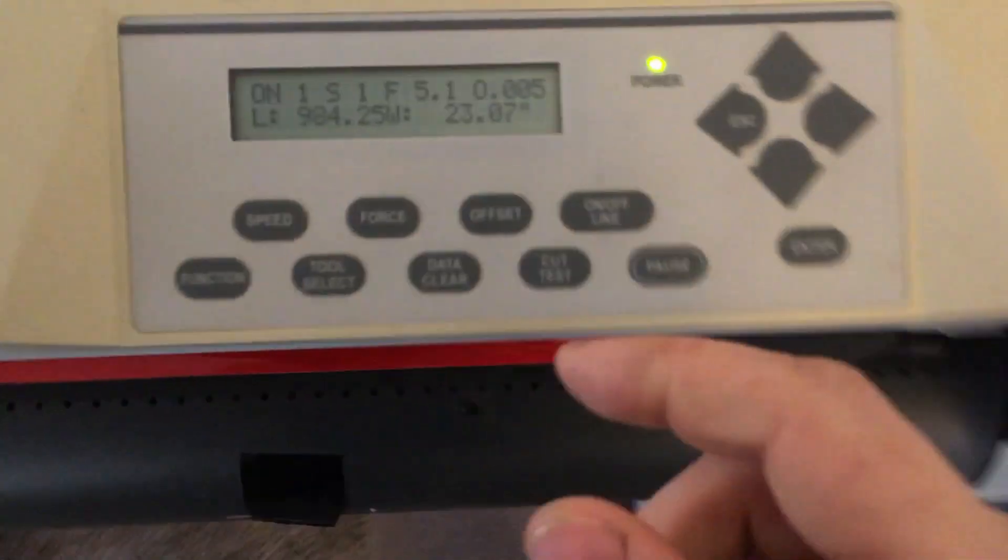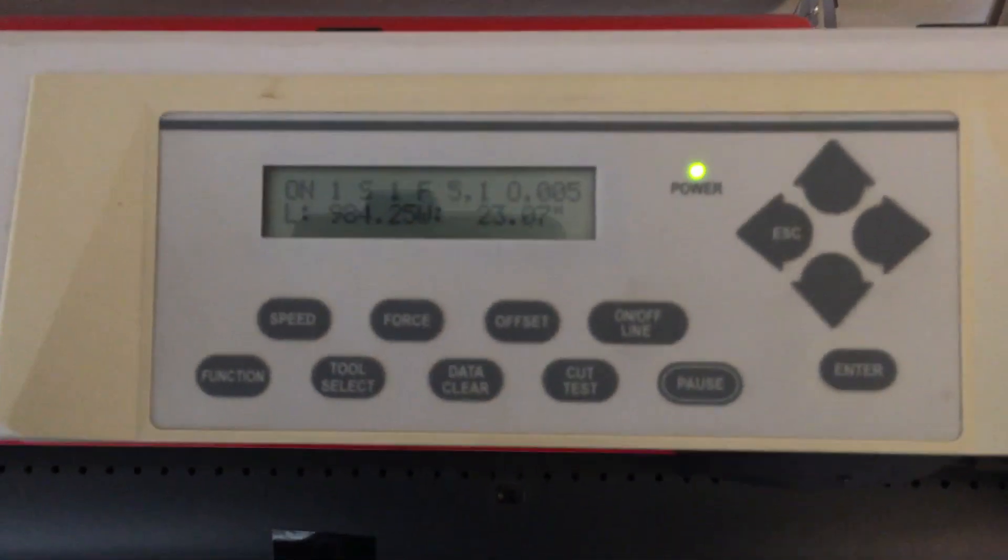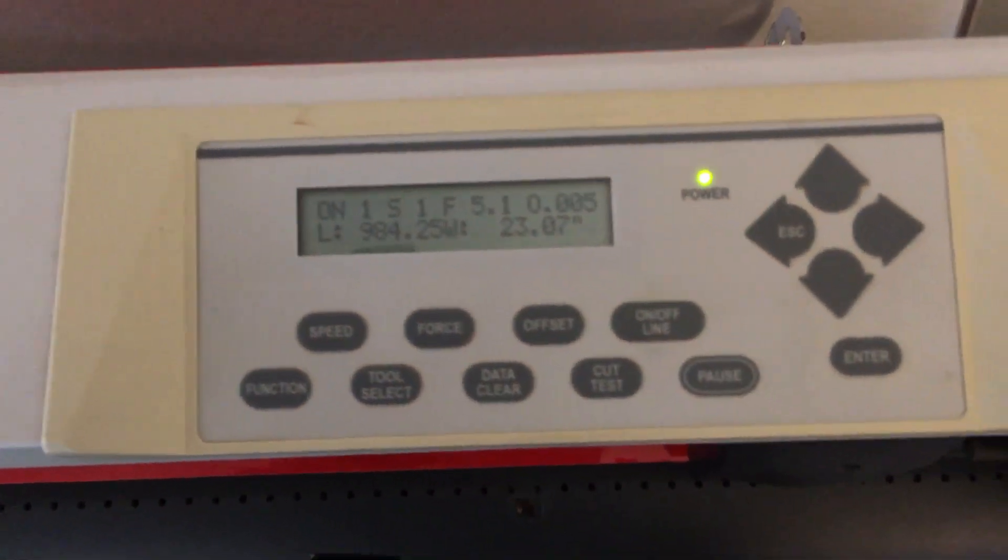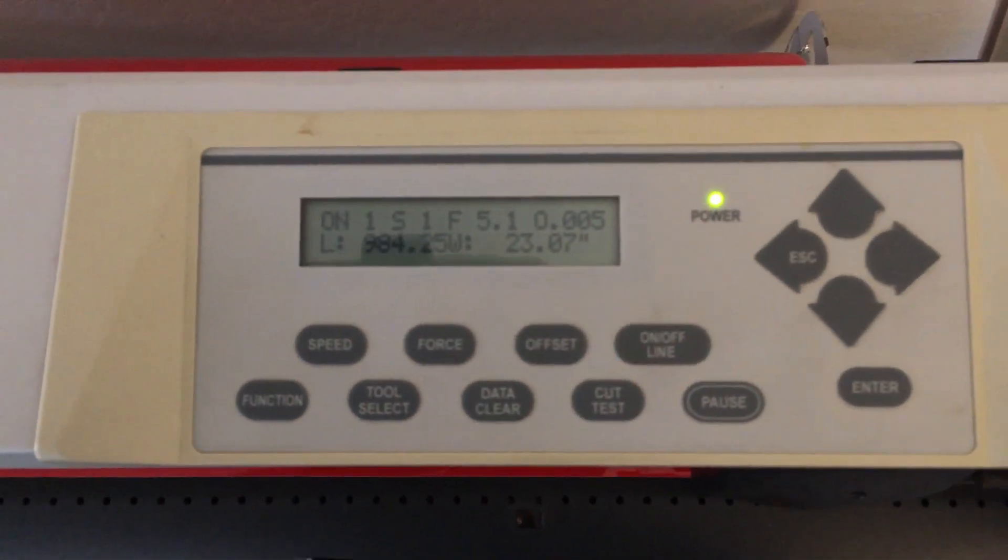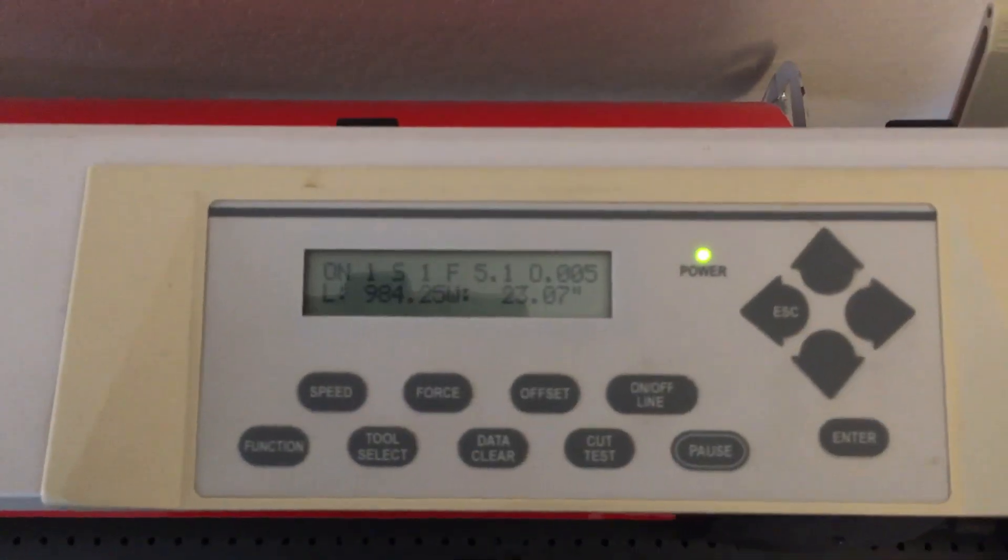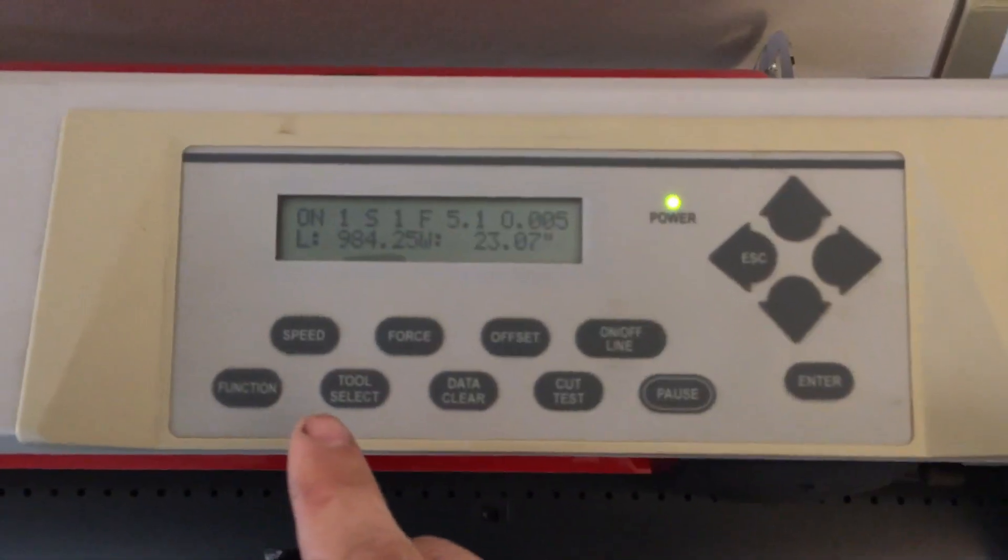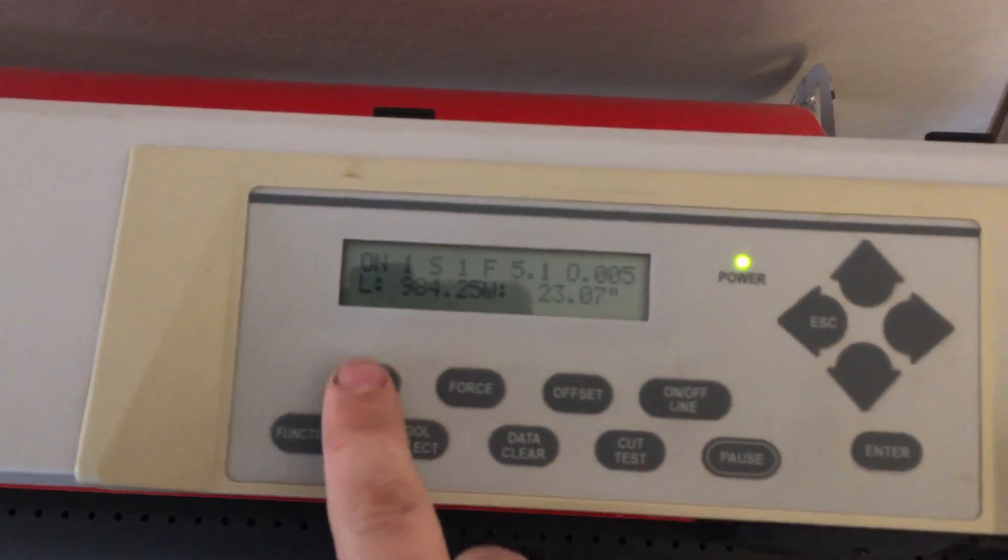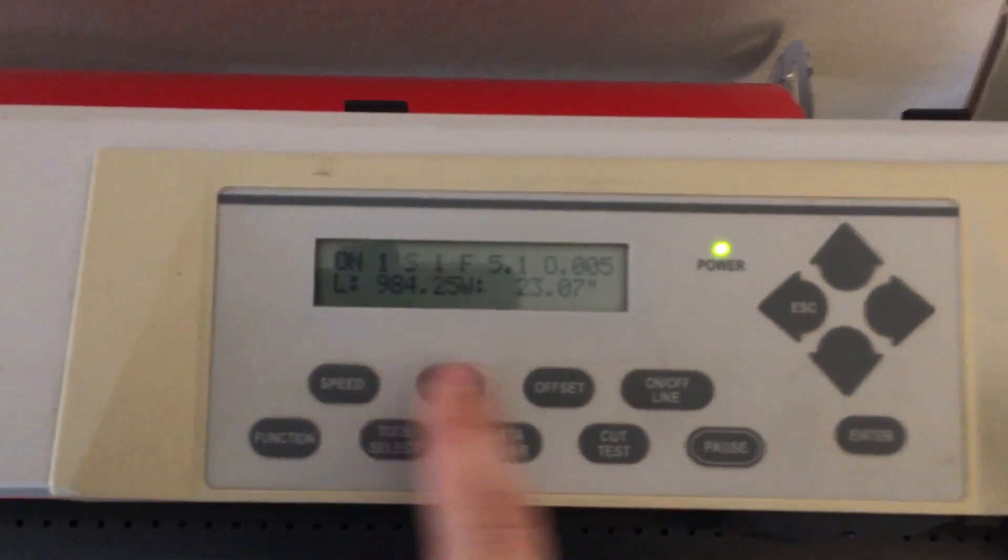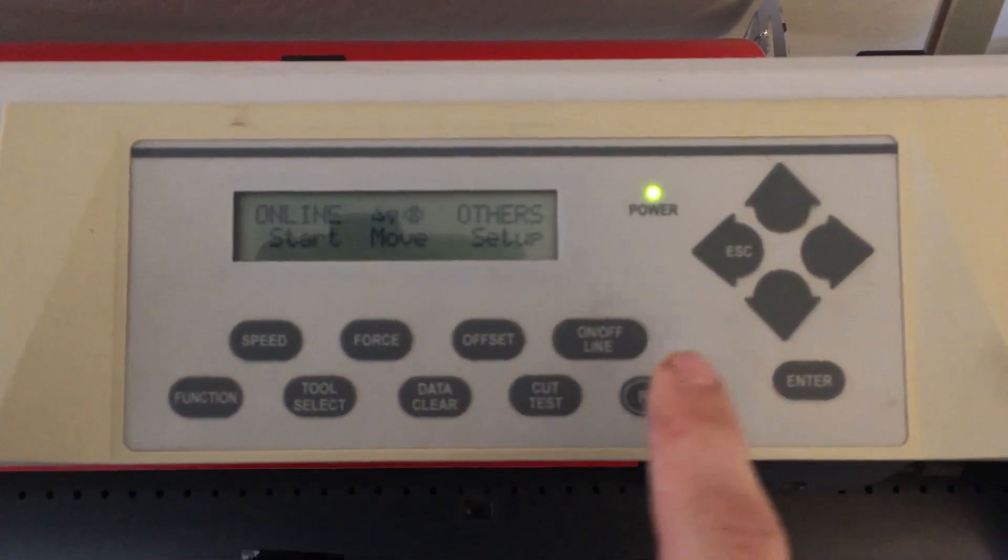A couple settings on here—the most important things. It does have an offline and an online mode. So right now it's online, which means it's ready to cut. But we can change things like speed. If it's online, turn it offline.